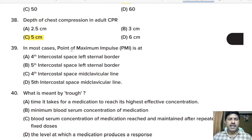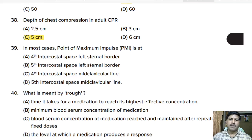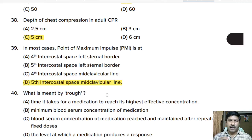Thirty-ninth question: in most cases the point of maximum impulse (PMI) is at — fourth intercostal space left sternal border, fifth intercostal space left sternal border, fifth intercostal space mid-clavicular line? Correct answer: fifth intercostal space mid-clavicular line, which is where the apical pulse is auscultated, at the left mid-clavicular line below the nipple.